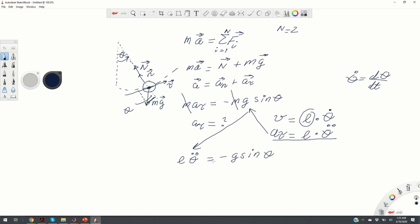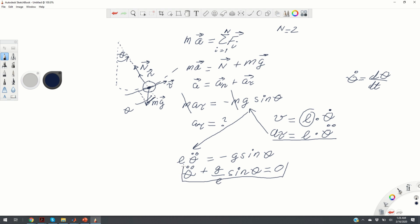This equation can also be written as: theta_ddot + (g/L)*sin(theta) = 0. This is our equation of motion. The solution of this ordinary differential equation will give us theta as a function of time.